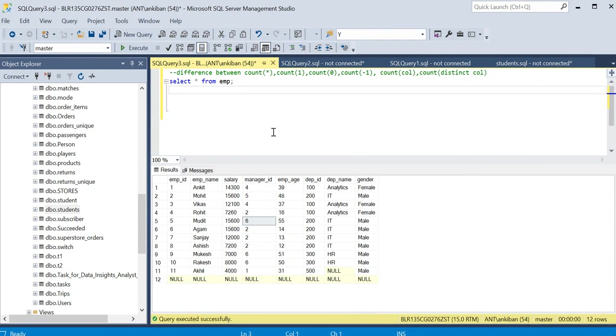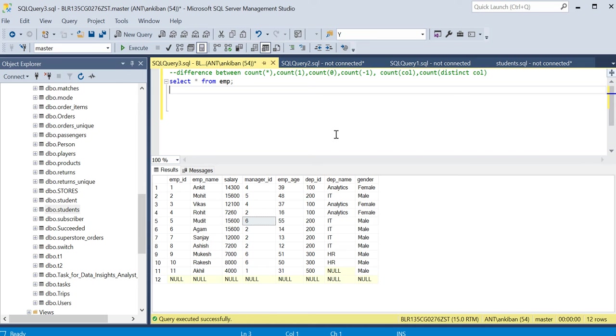Hello everyone, welcome back to the channel. Today we're going to discuss this very commonly asked question: the difference between count star, count one, count zero, and count minus one. We will discuss everything to clear the concept.